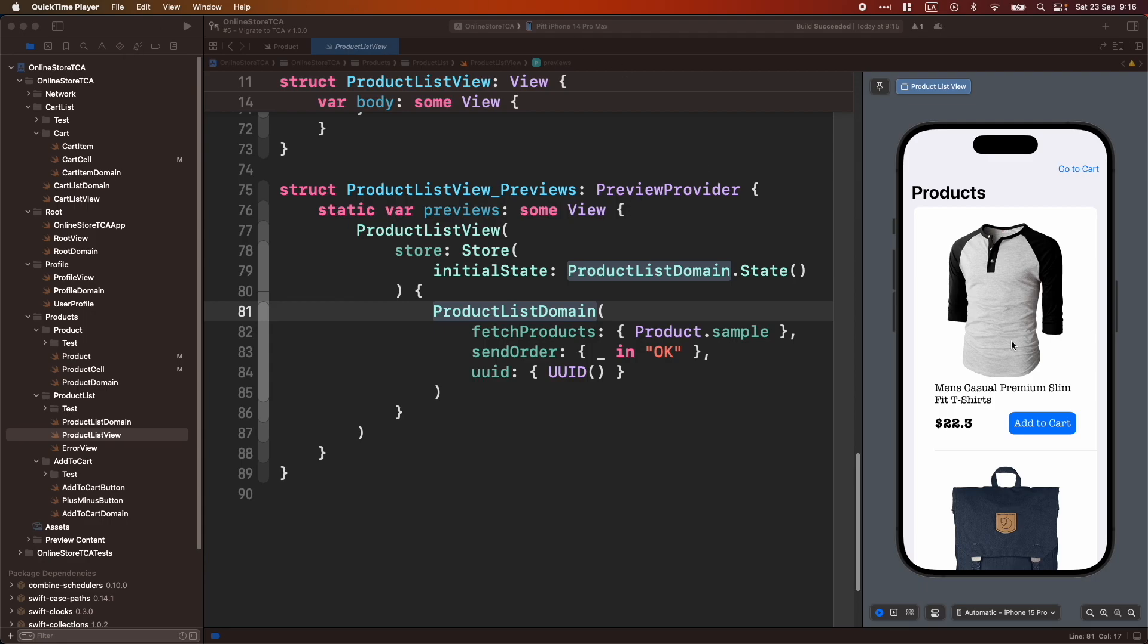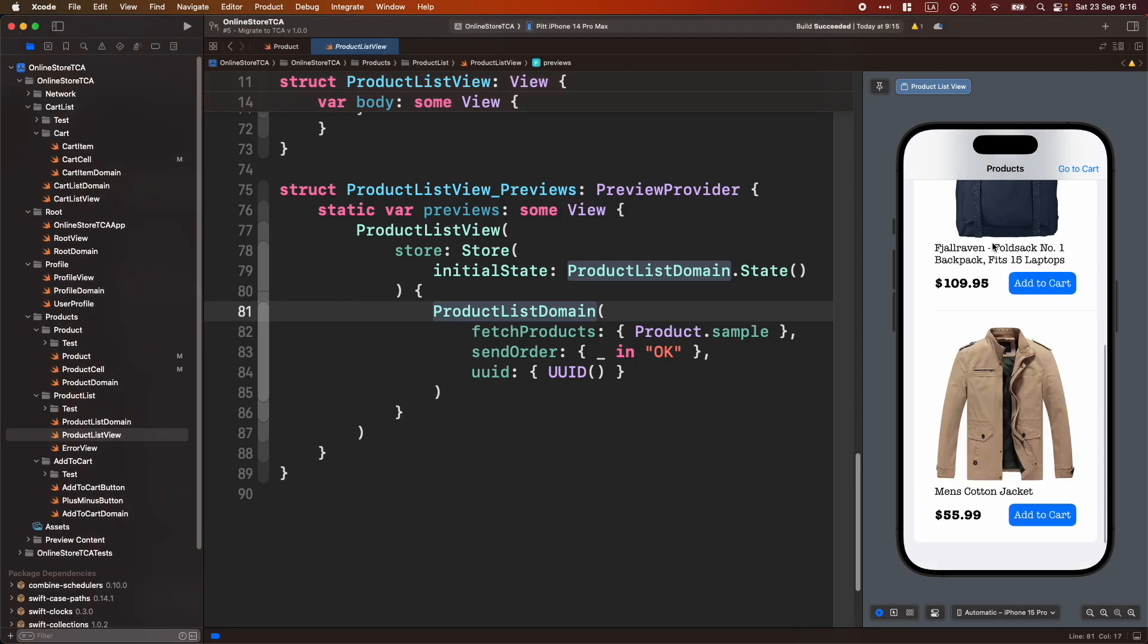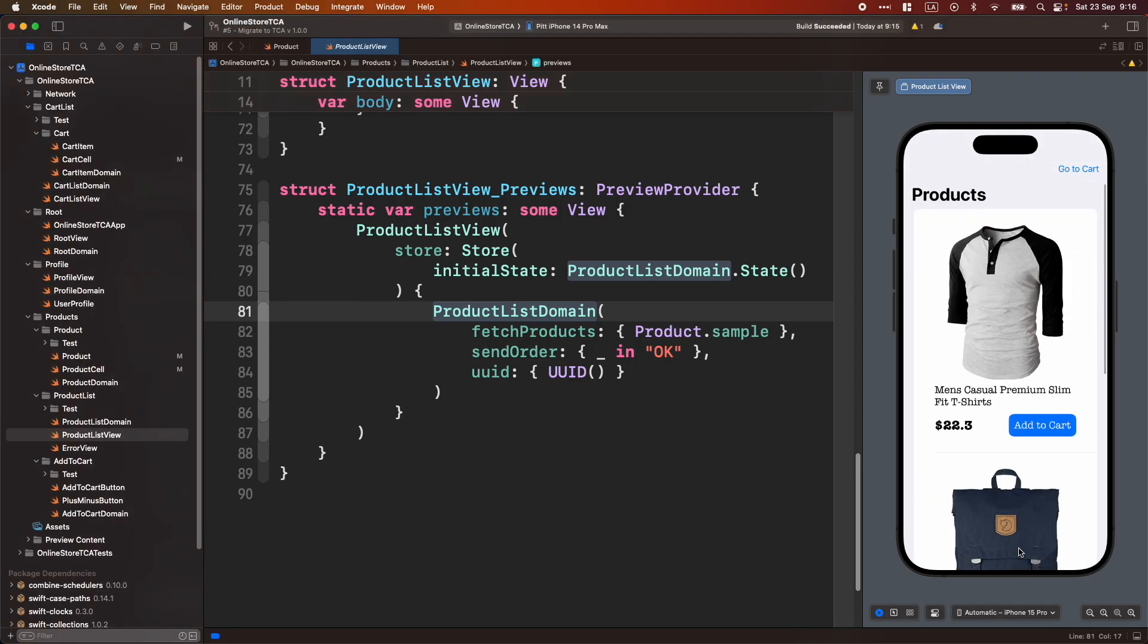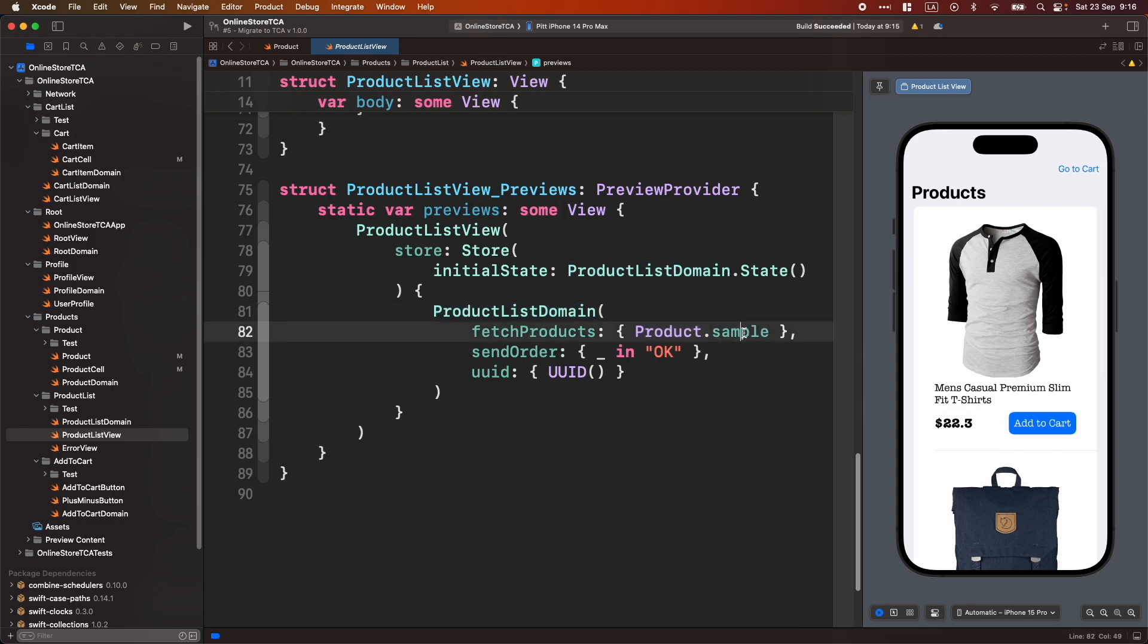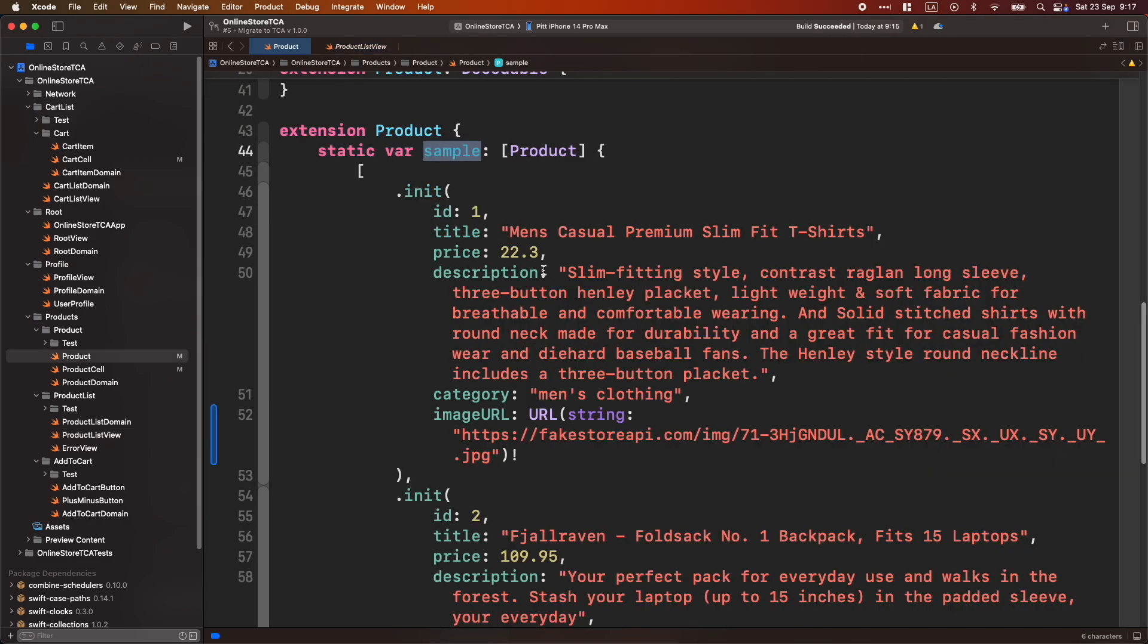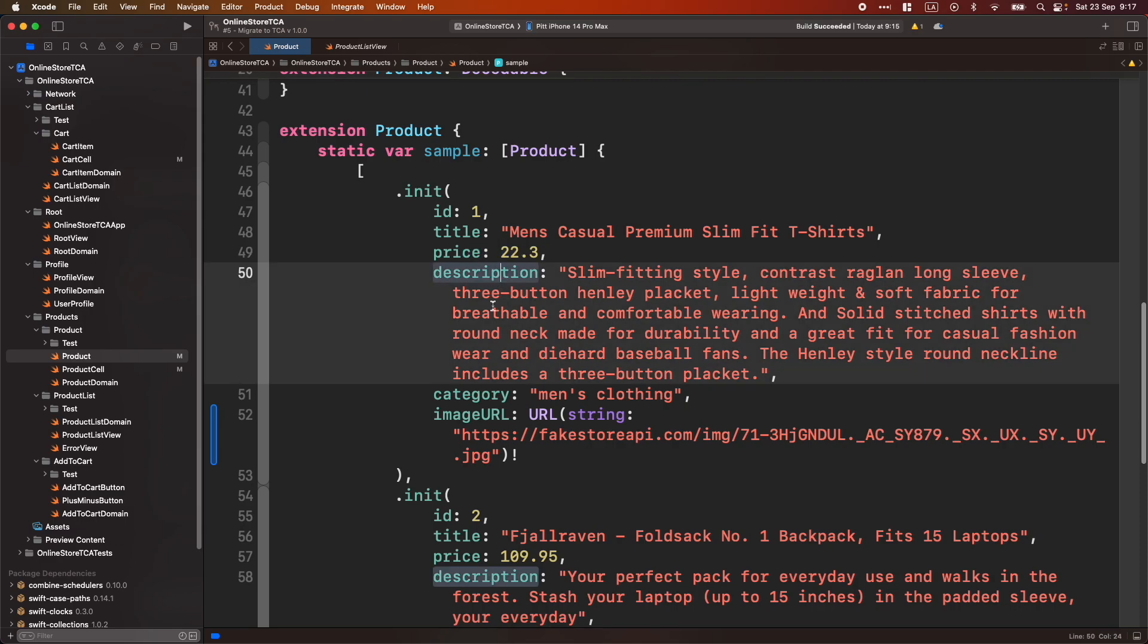For example, here we have a list of products that I just created manually thanks to this Sample property from product struct. If we go to Sample we will see a lot of information here. For example, ID, title, price, description, category, etc.